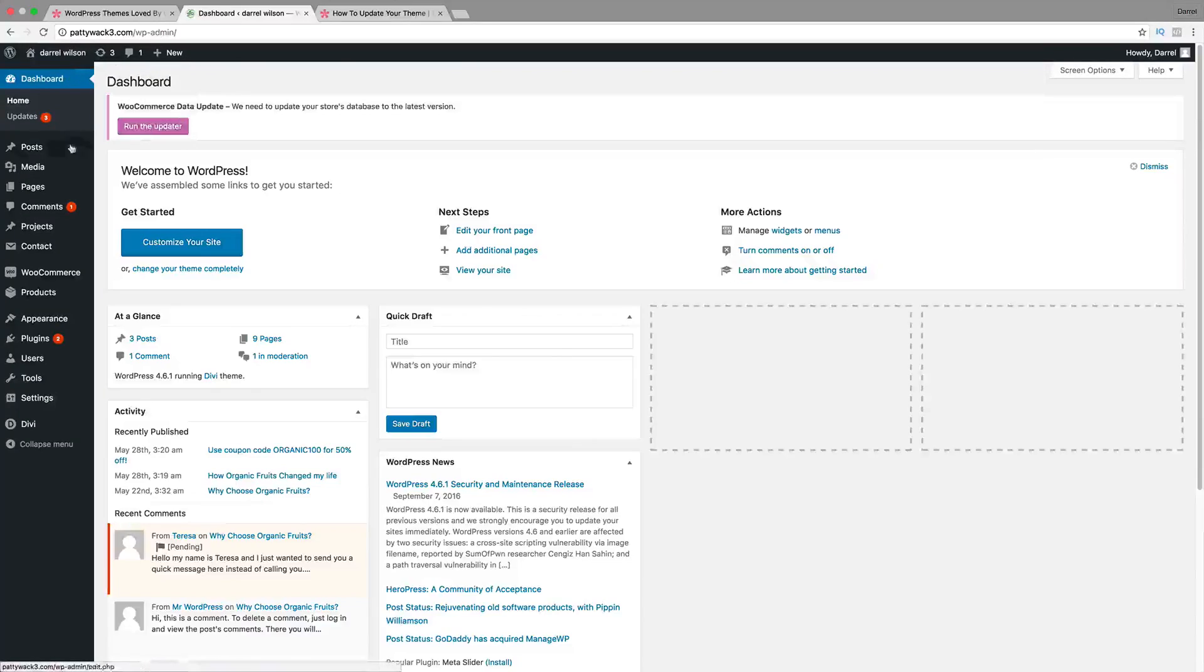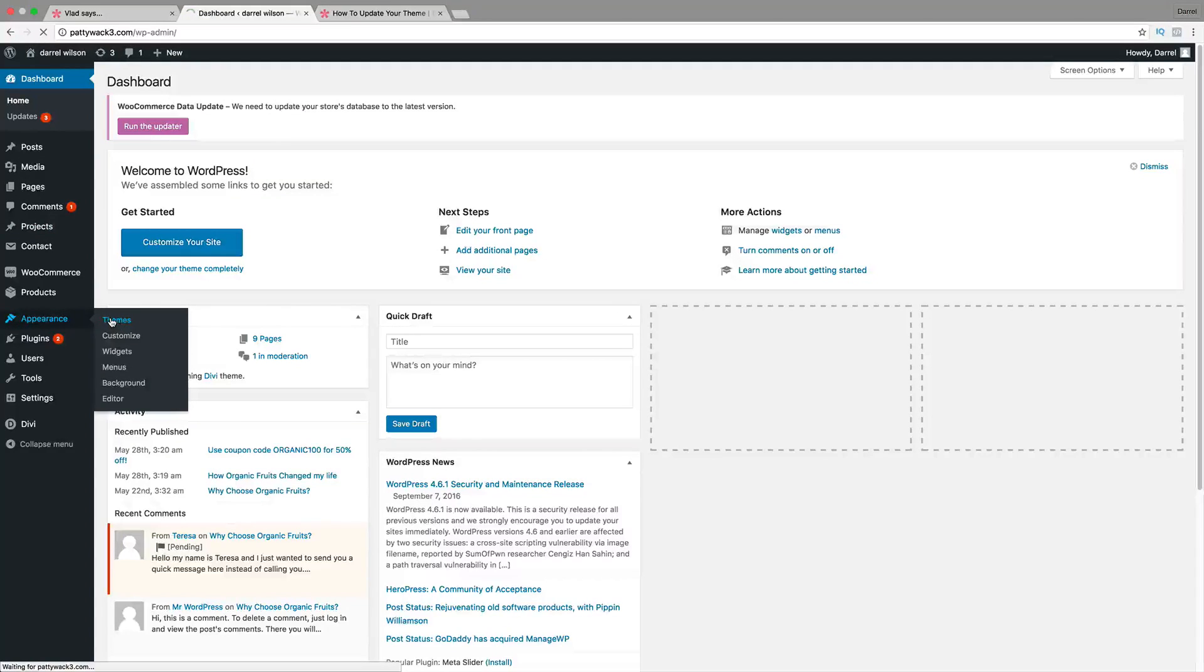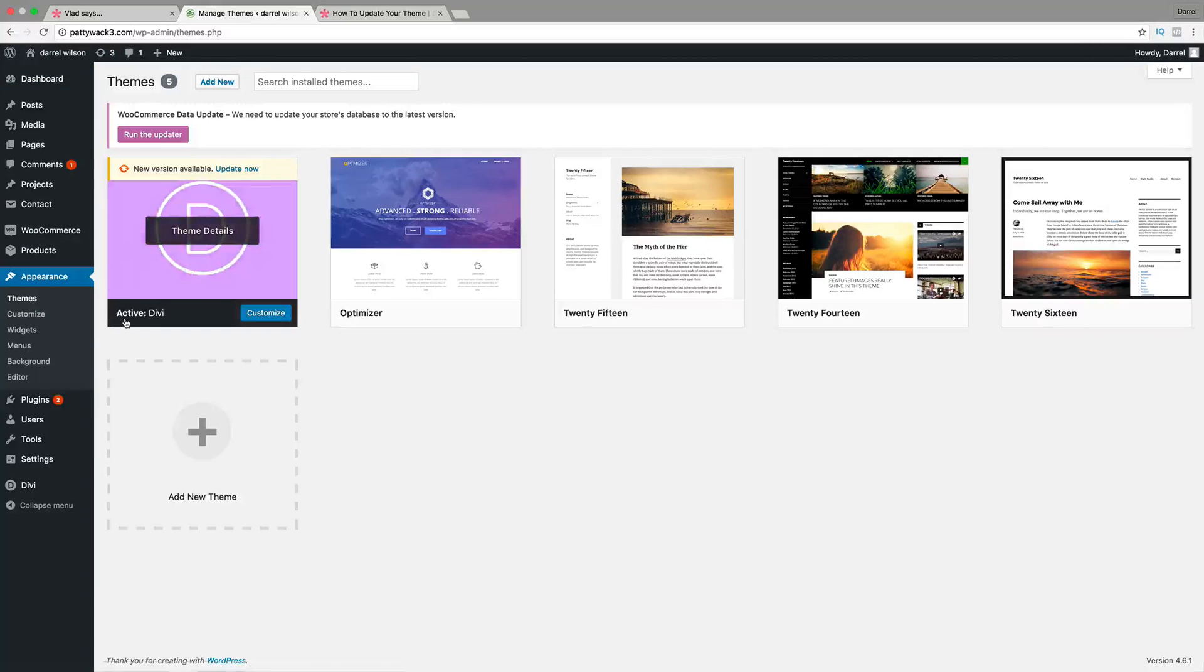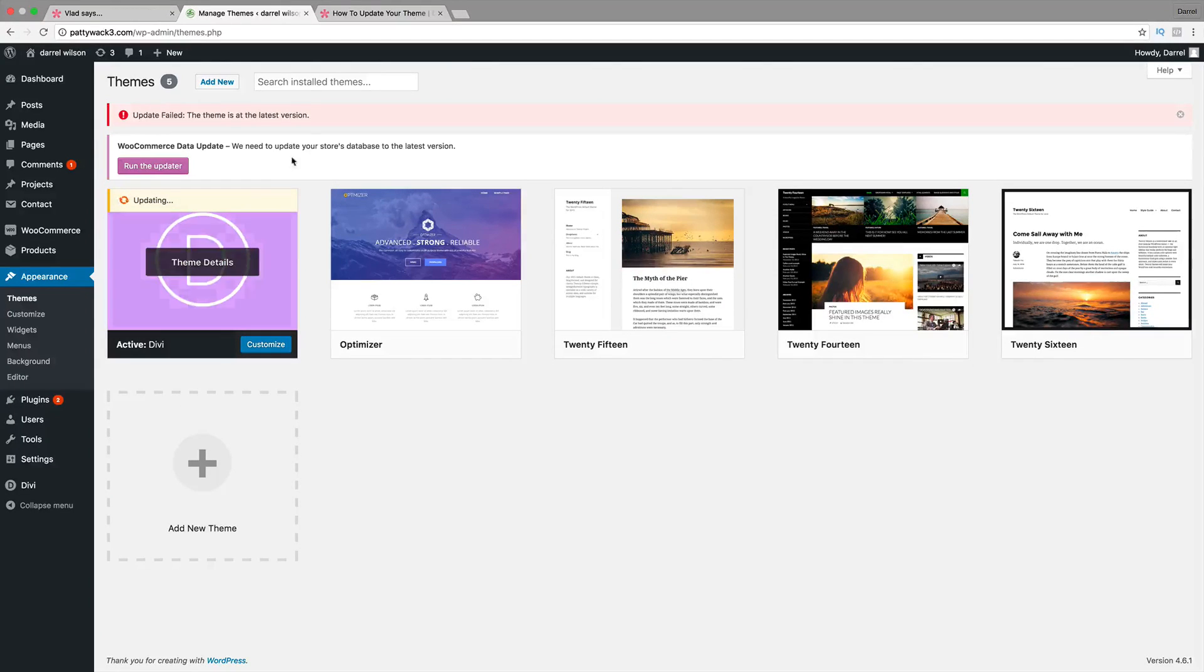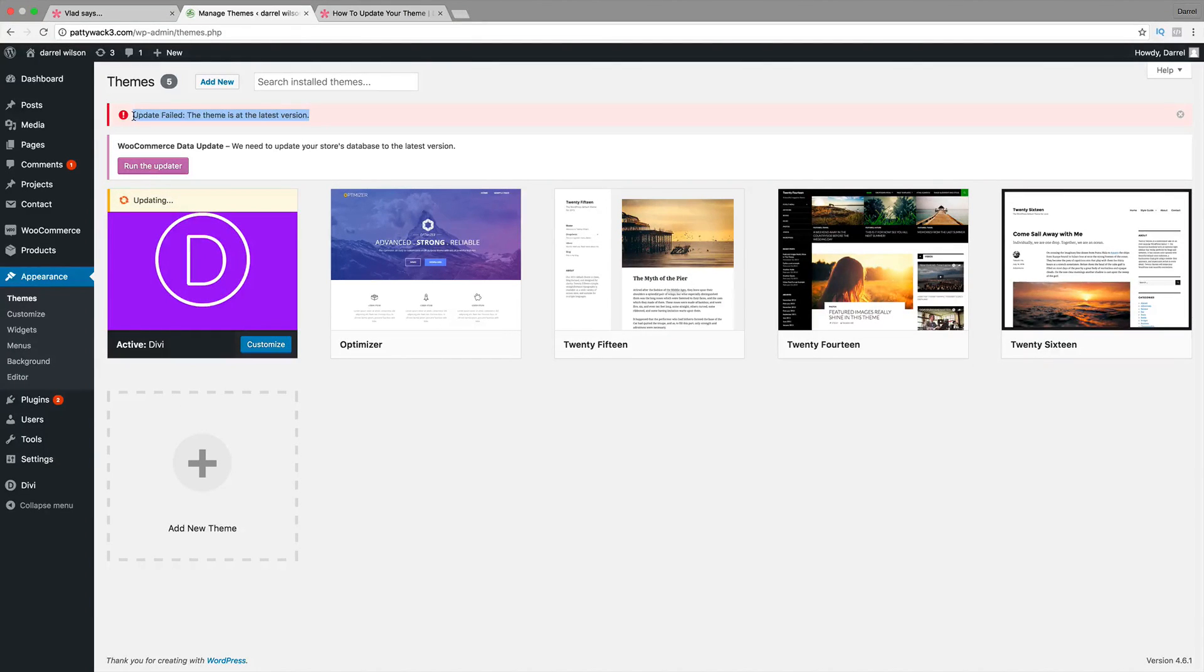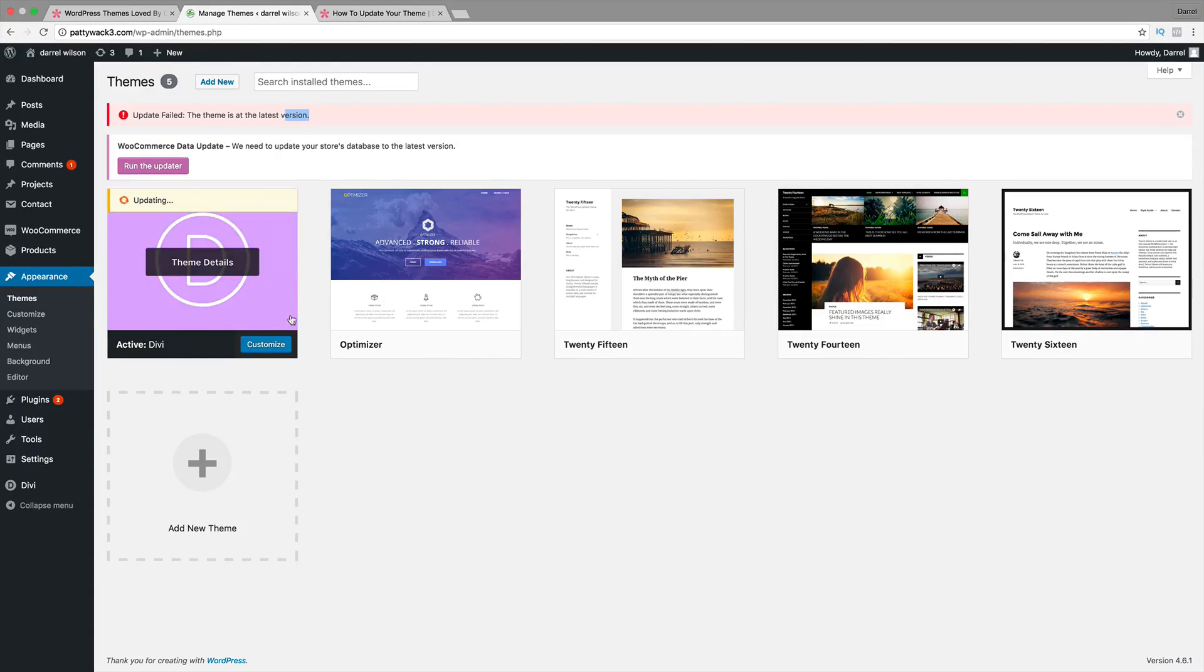and I'm sure you guys have gone to Appearance and Themes. And then if you try to click on, let's go ahead and update it, let's update to 3.0, it's going to say this error. It's going to say failed. This is at its latest version, but it's not because this is 2.7.